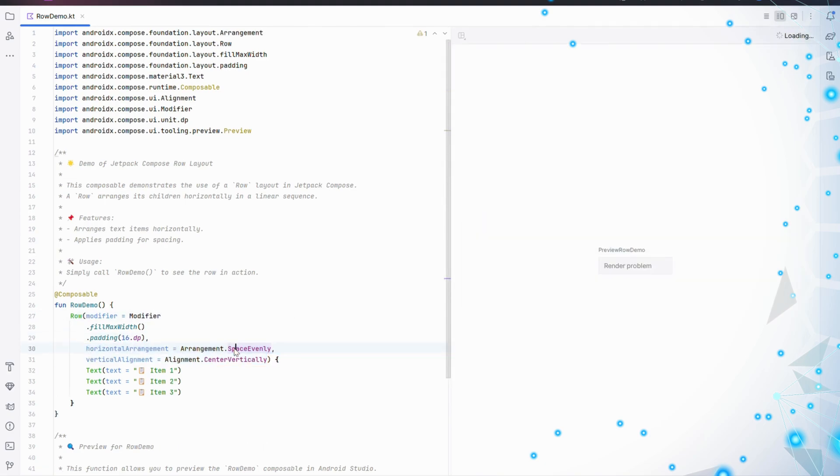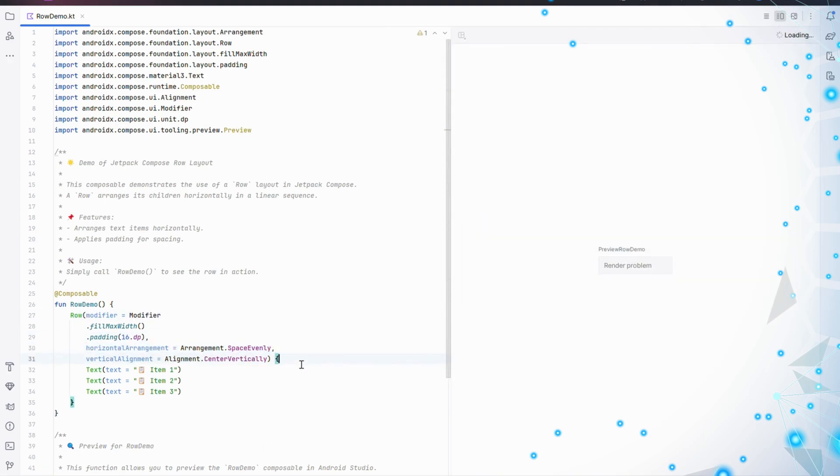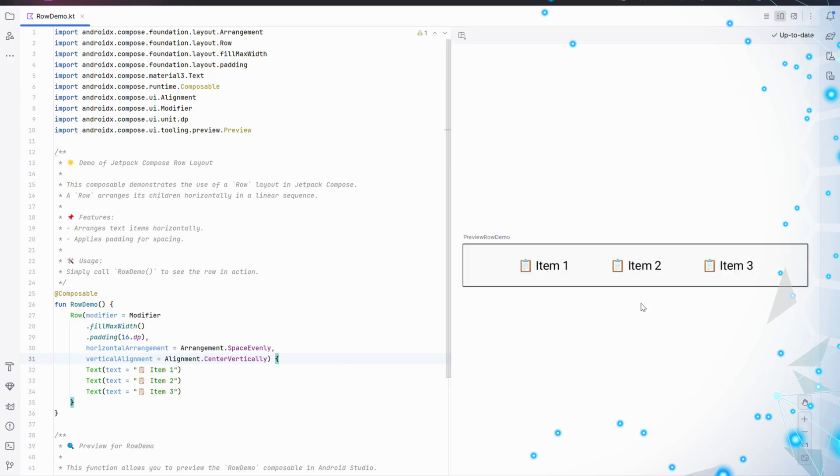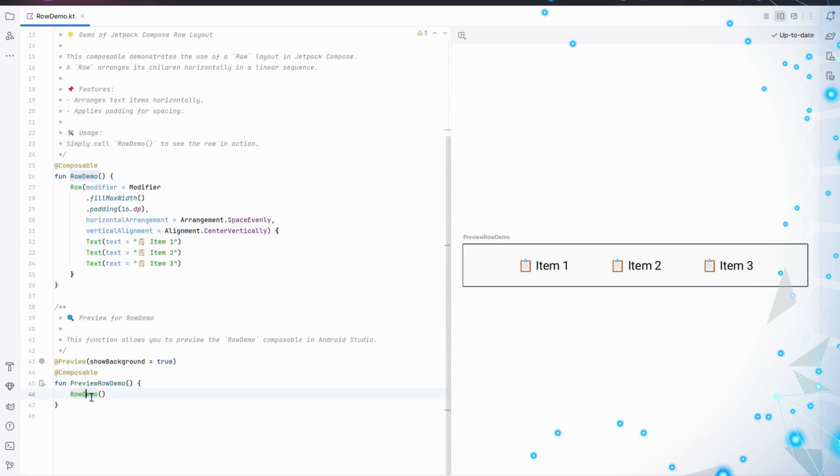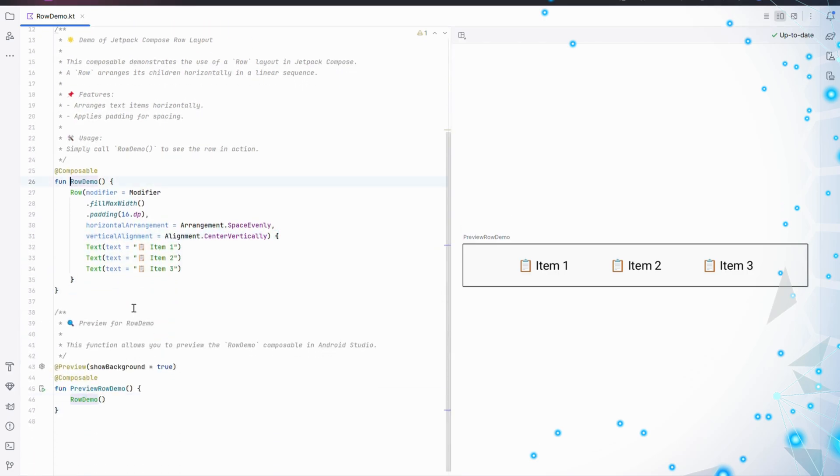Finally, let's space and align the items. Horizontal Arrangement equals Arrangement.SpaceEvenly spreads the items evenly across the row, creating equal spacing between them. And Vertical Alignment equals Alignment.CenterVertically ensures that all items are aligned at the vertical center of the row.